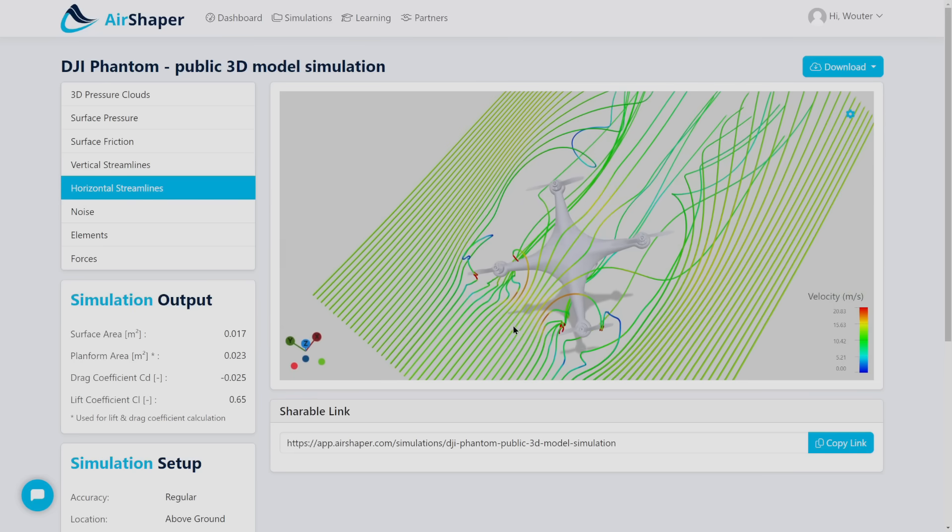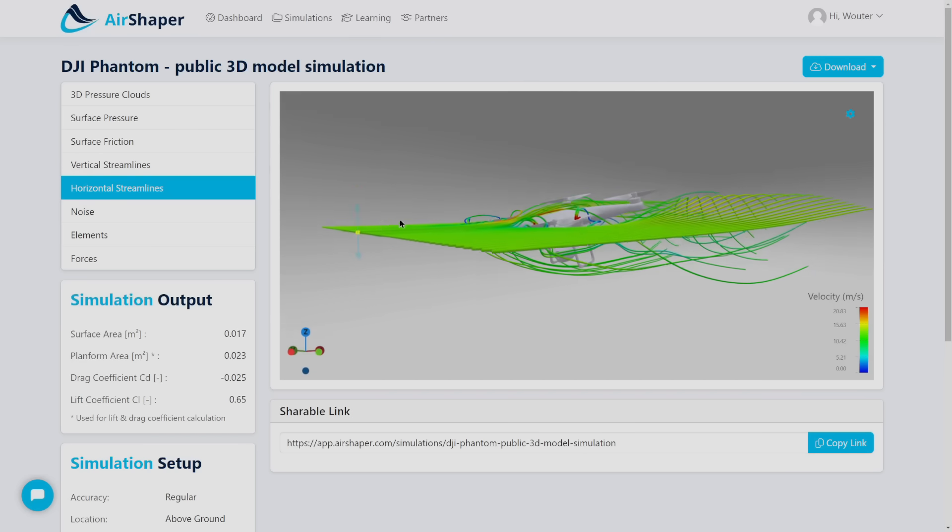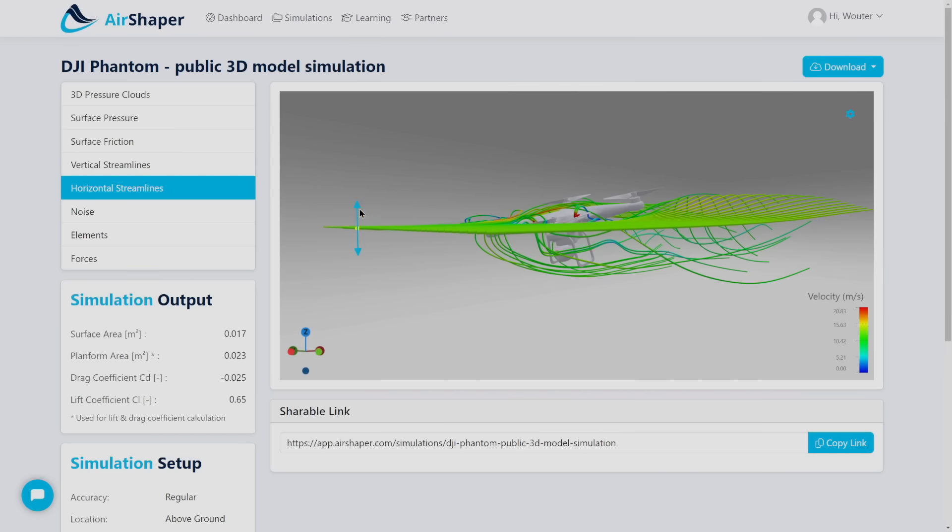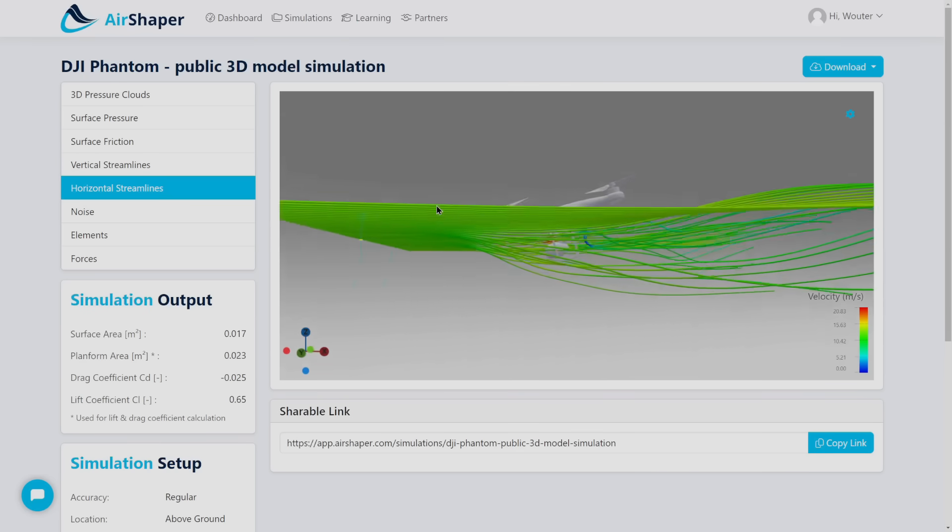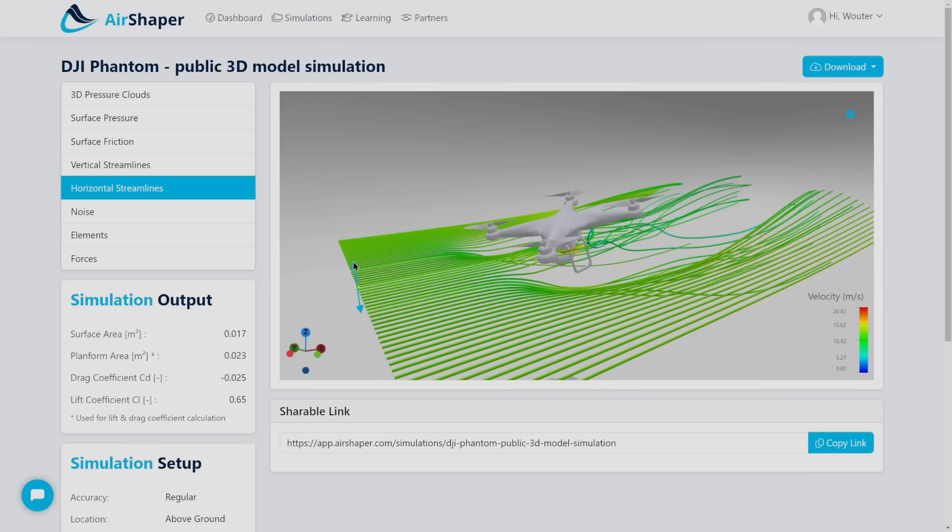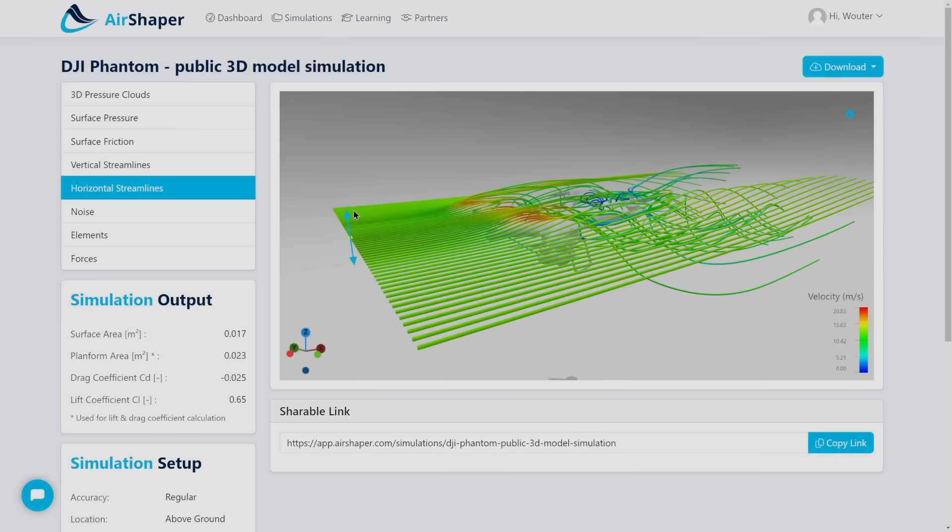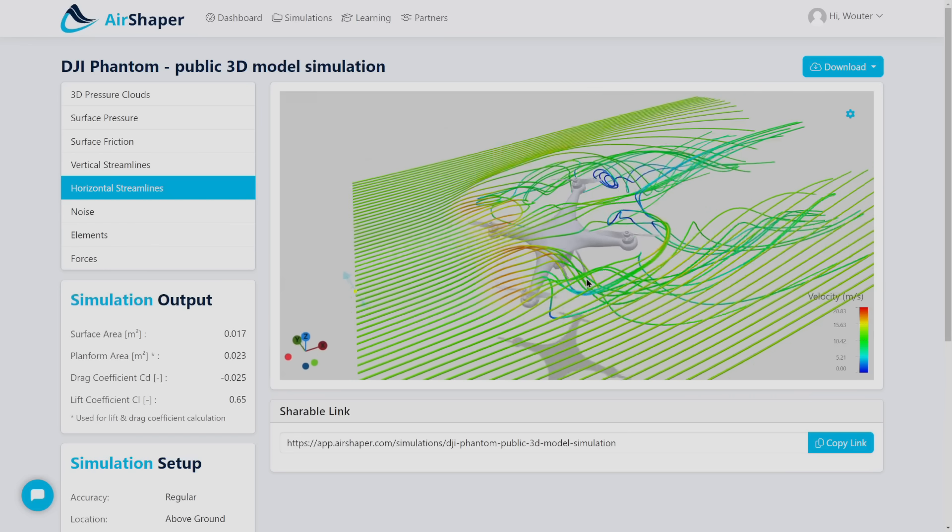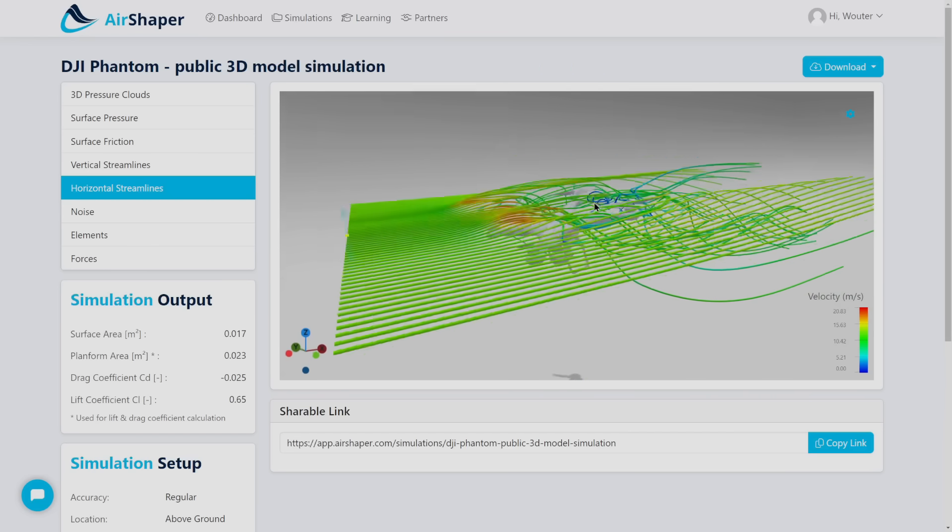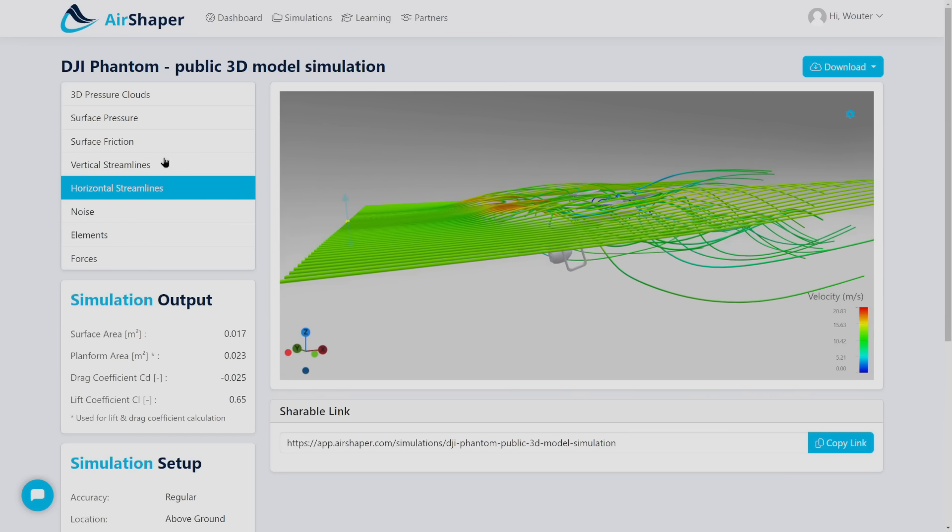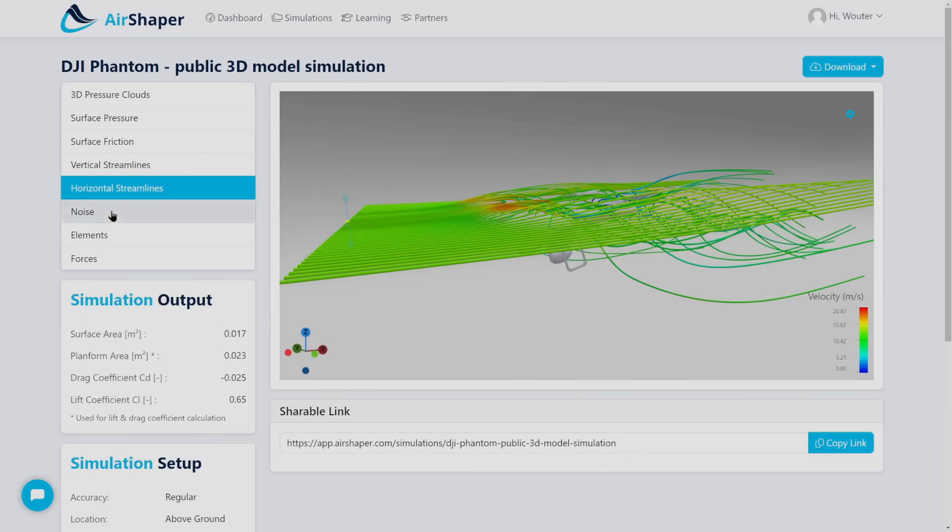You can do the same with the horizontal streamlines which is a bit more dramatic. You can really see how the air gets spit out at the bottom side of the propeller if you move these up and down. So really interesting to see also the speed of the air.